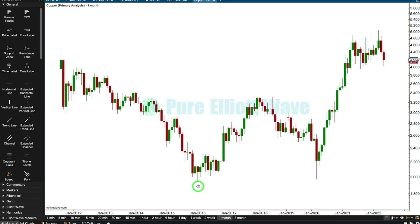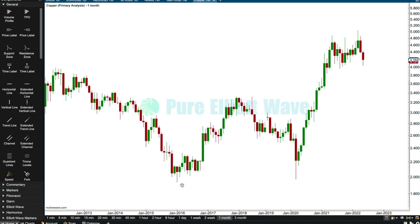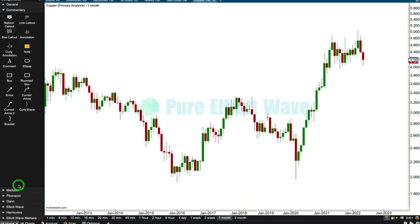I'm going to start my wave count down here. This low is 1.937 and this low is 1.971 - it's above. So I think there are two counts to consider: either 1, 2, 3, 4, 5 or A, B, C. Let's consider both and I'm going to give them an even probability, and I'll work out what price point will tell us which is which.